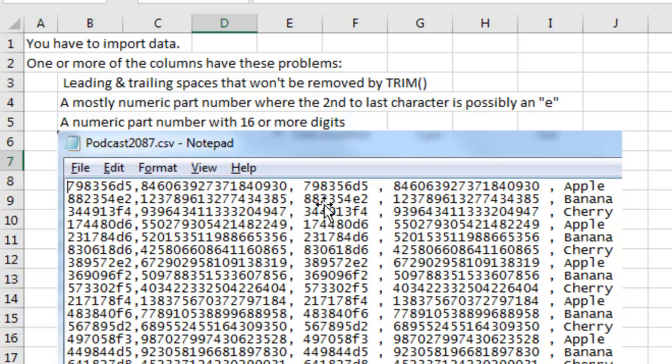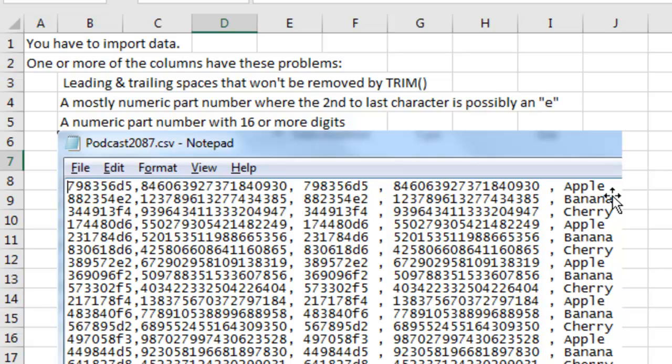Also, a lot of people have been asking me about getting data from web-based systems where there are spaces before and after that are not going away with TRIM. So if you have any of those three problems, potentially I'm going to help you.